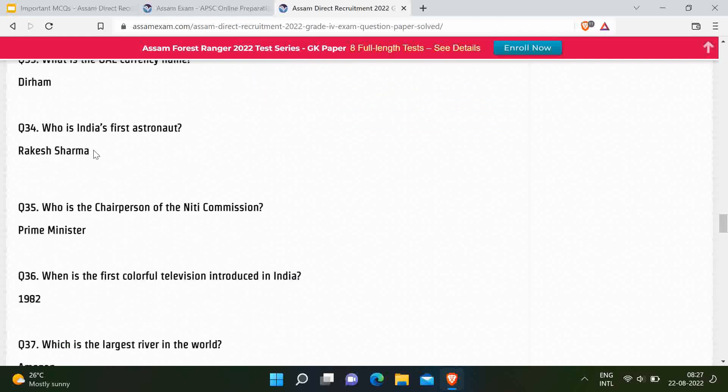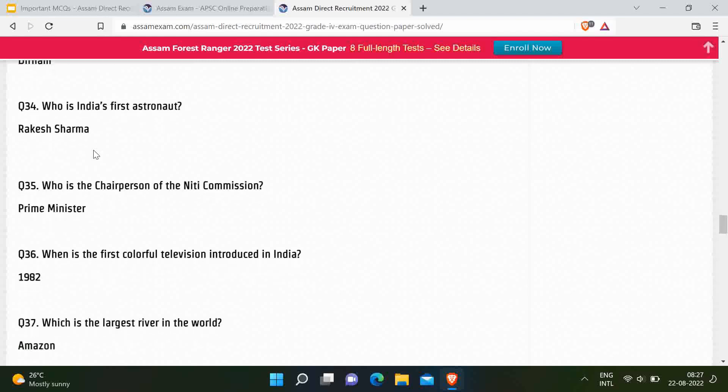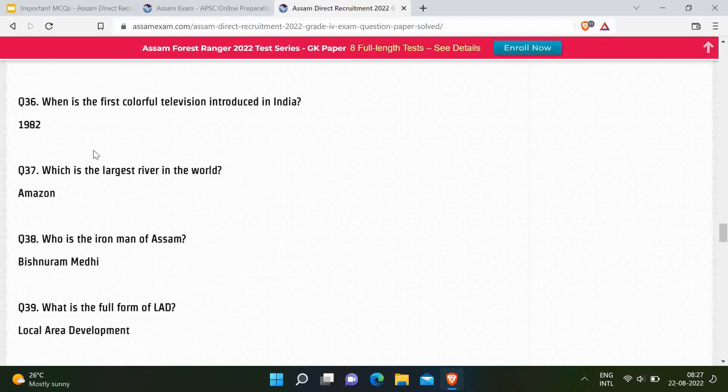Next question: Who is India's first astronaut? Correct answer is Rakesh Sharma — these are very easy, very basic questions. Next question: Who is the chairperson of Niti Aayog? Correct answer is the Prime Minister of India. Next question: When was the first colour television introduced in India? Correct answer is 1982.